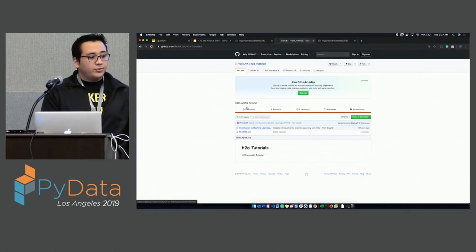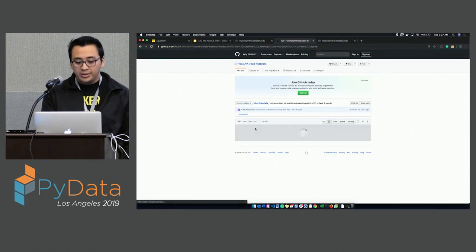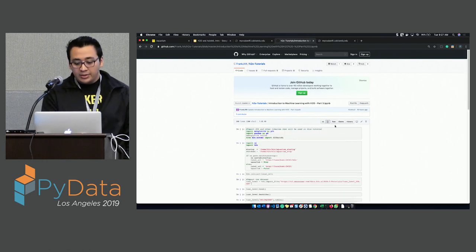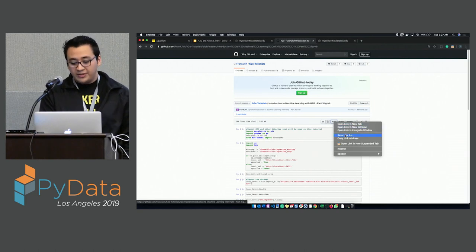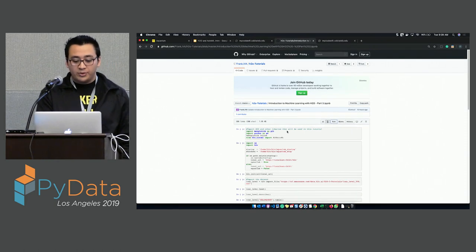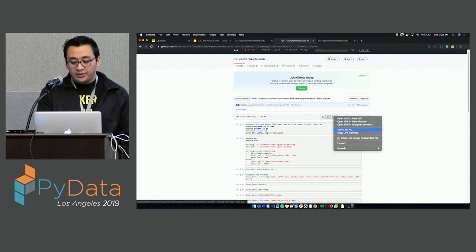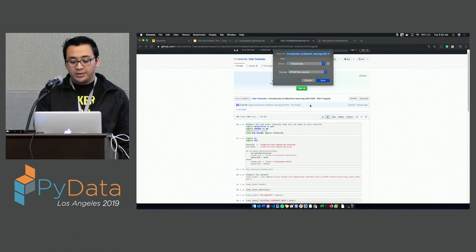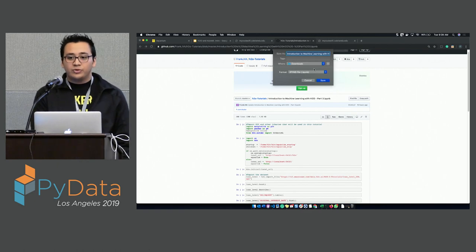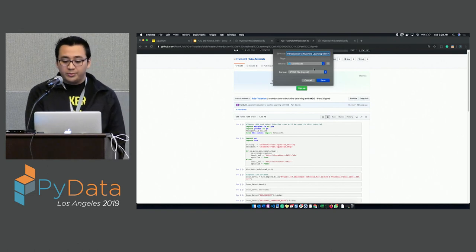Once you're in the GitHub repo, go to the introduction to machine learning folder. Then do a right-click on raw and save link as. Once you're in the Introduction to Machine Learning with H2O Part 3, click on raw and save link as — it will give you the option to download it. Save it somewhere easy to find because we're going to upload it to the Aquarium environment.